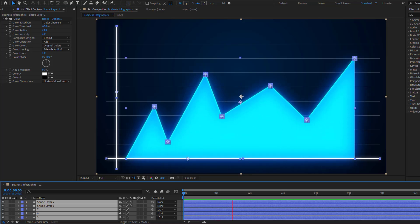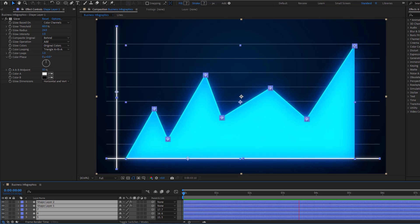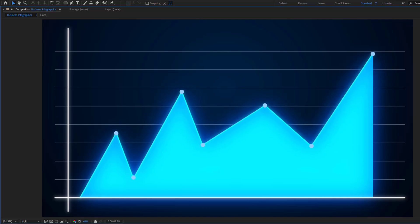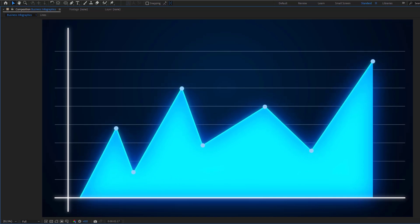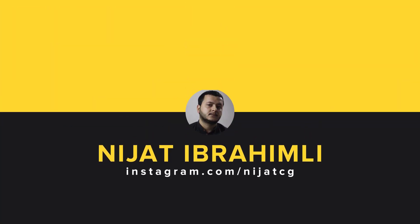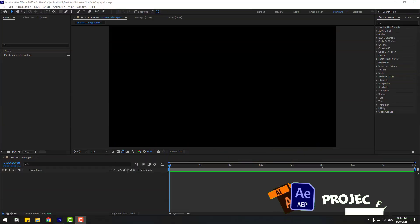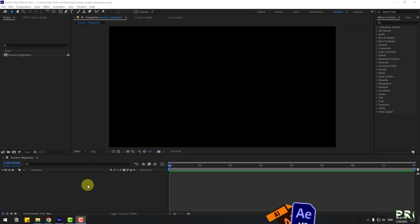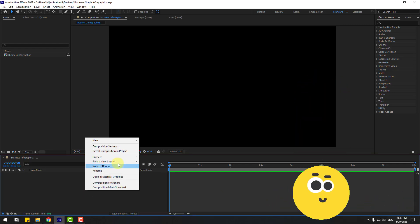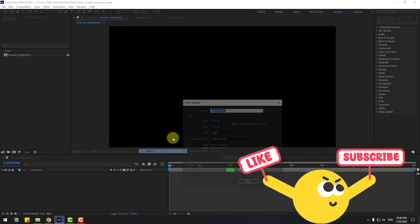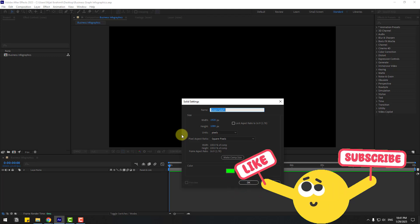Hey guys, welcome to my new video. In this video I'm gonna show how to create this animation using After Effects. Let's get started. First, let's create a background layer. Right mouse, New, Solid Layer.